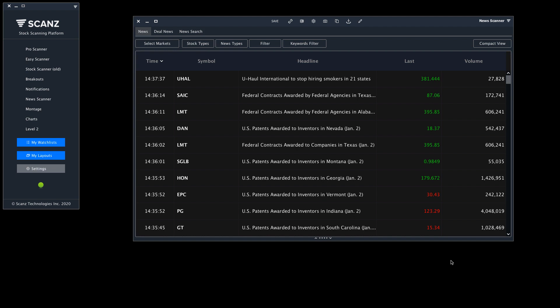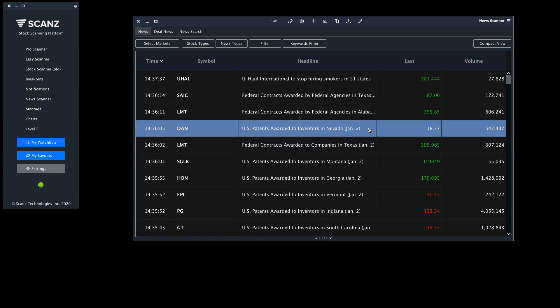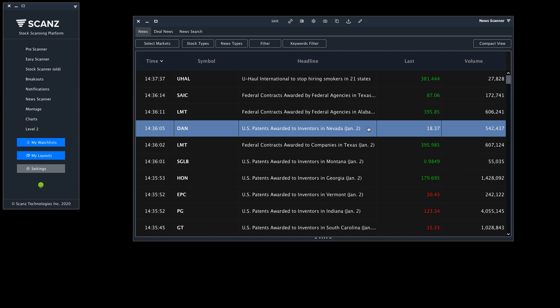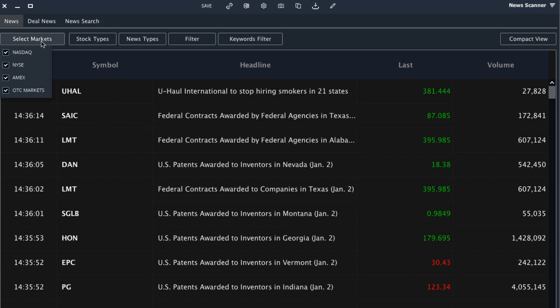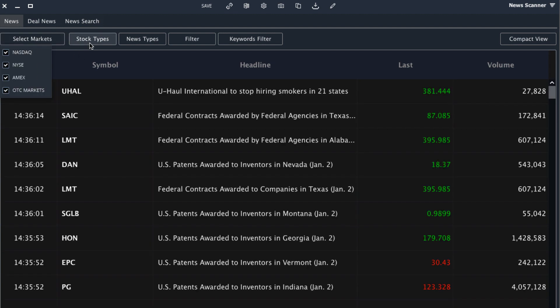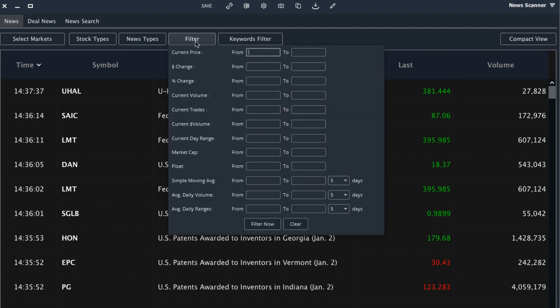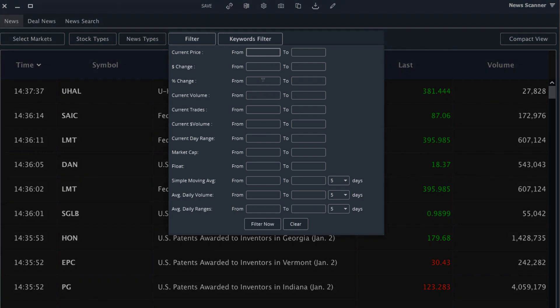Up until now all of the scans we've created have been for technical moves. We've been looking for stocks with abnormal volume and volatility. There's one other thing we can look for which is news. Now oftentimes this news is reflected in the volume and volatility, but sometimes having a look at the news itself can allude to the magnitude of the move. So let's get started real quick. We'll select all the markets, all the stock types, and I'll leave just news on for now, however you can include SEC filings and promos as well. Now I want to find stocks that are up over 20 percent on the day and have over 5,000 trades.